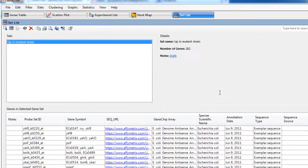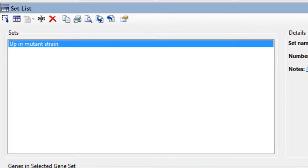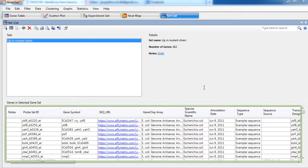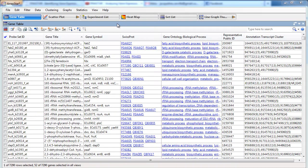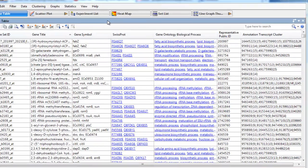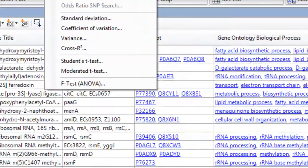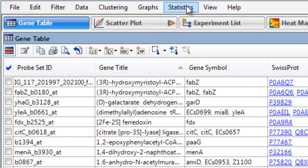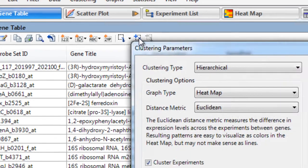The Gene Set List view displays all of the gene sets for your project and provides details for each one. ArrayStar provides many ways to analyze your data, including viewing annotations, statistical analysis, and multiple clustering algorithms.